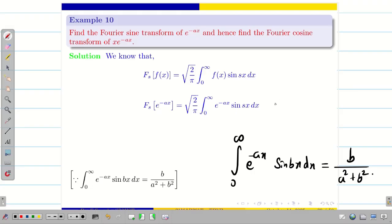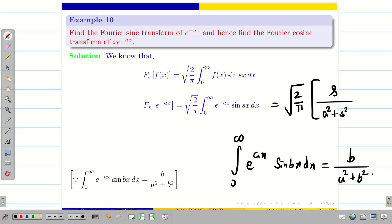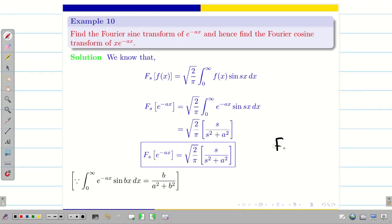Comparing the formula with our problem, b should be replaced by s. So the Fourier sine transform of e^(-ax) is s divided by (a² + s²), which we can also write as s divided by (s² + a²).